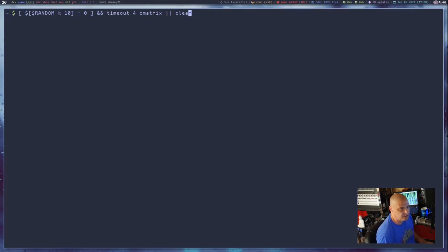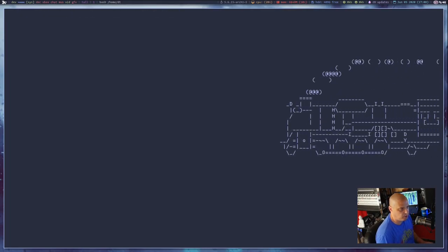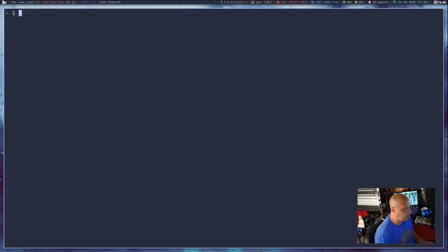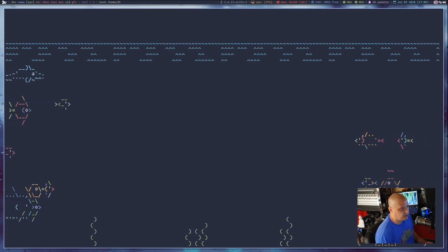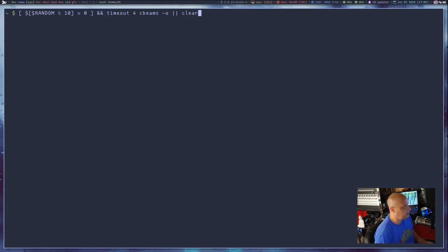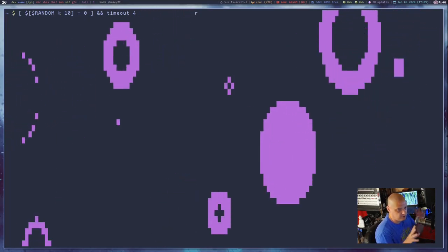Some other appropriate commands you could alias clear to: you could do this random command and maybe use SL for steam locomotive. Run it a few times until you trigger the steam locomotive — it'll run for four seconds then stop. I also have ASCII aquarium on my system — a really nice ASCII art aquarium — so if I clear the screen enough times I'll eventually trigger ASCII aquarium for four seconds. And there's another program called cbeams; with the -O flag, you'll see beams appearing all over the screen for four seconds.